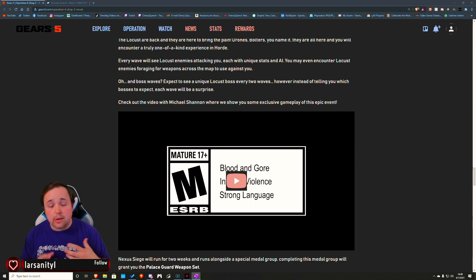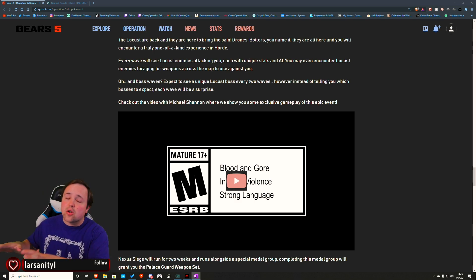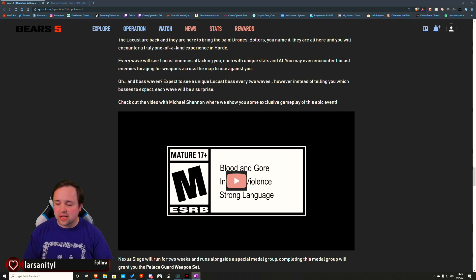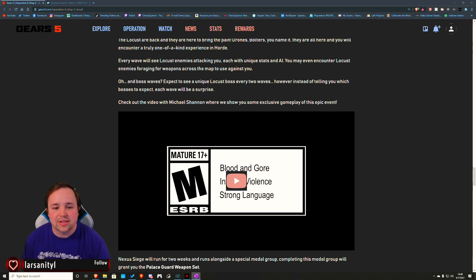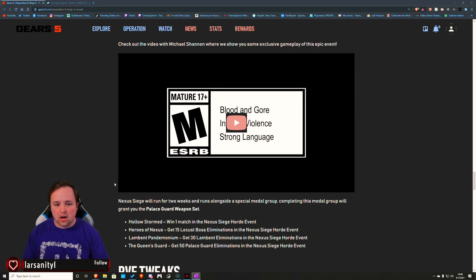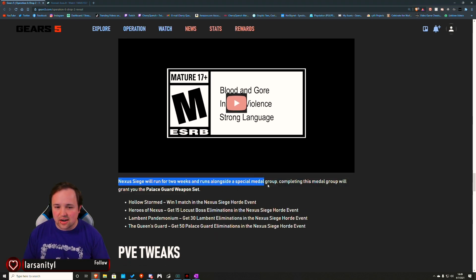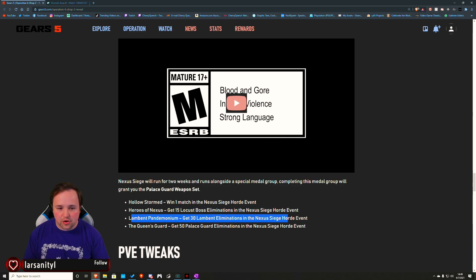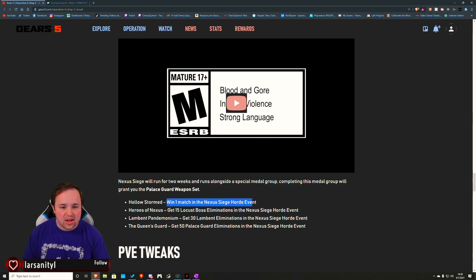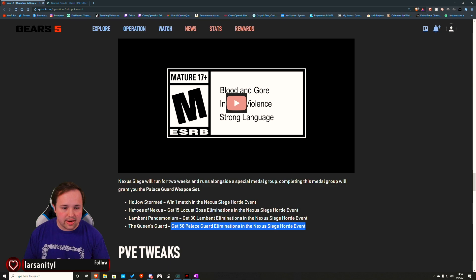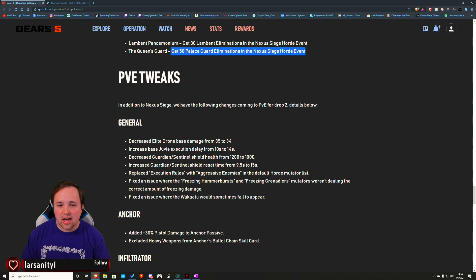The rewards are going to be Tour of Duty medals, as well as a Palace Guard weapon skin, which they said is not going to be a copy of the Palace Guard weapon skin set we've seen previously. Something new designed. Nexus Siege will run for two weeks and runs alongside a special medal group. Completing this medal will get you the Palace Guard weapon set. These are the Tour of Duty medals: Win one match in Nexus Siege, get 15 Locust boss eliminations, get 30 Lambent eliminations, get 50 Palace Guard eliminations. Doesn't seem like anything too overly difficult.